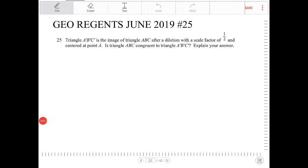Triangle A'B'C' is the image of triangle ABC after a dilation with a scale factor of one half, centered at point A. Is triangle ABC congruent to triangle A'B'C'? Explain your answer.